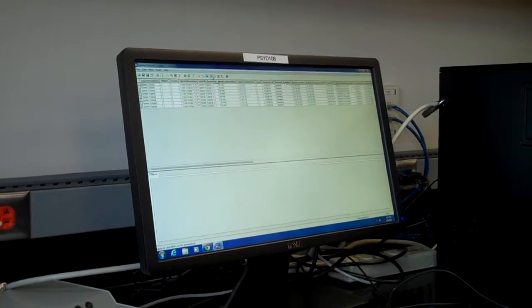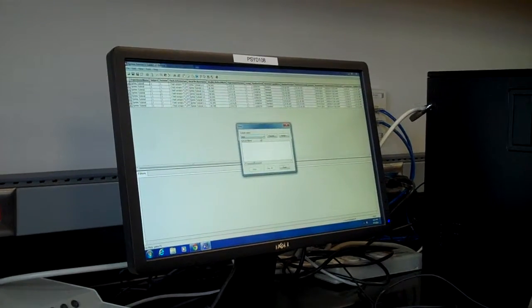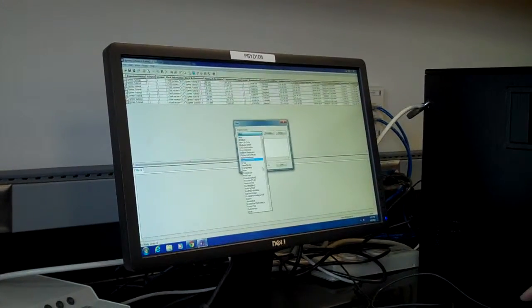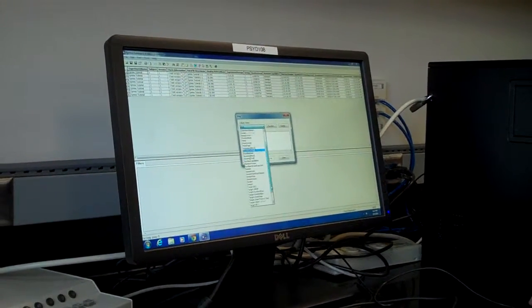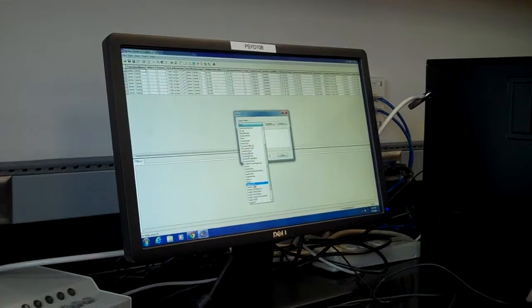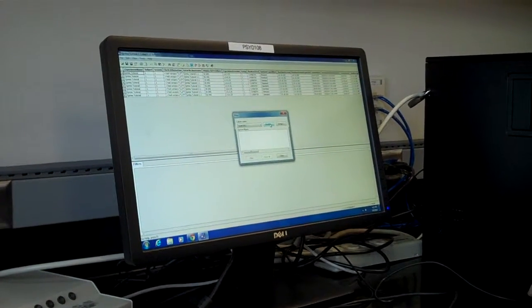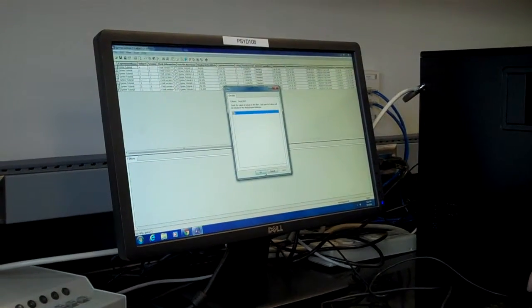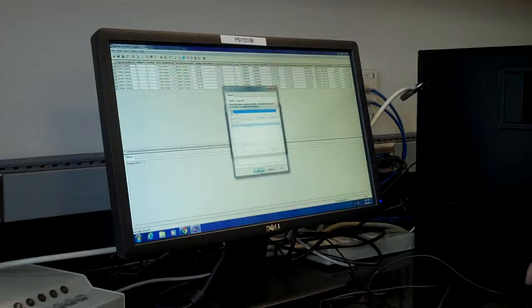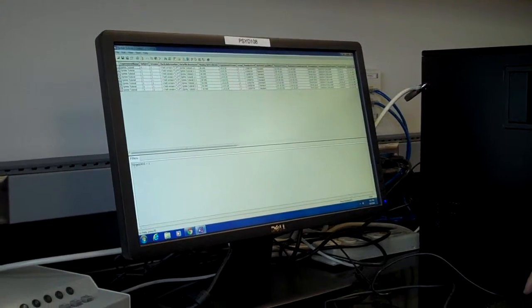The first thing you're going to do when you get in here is filter your data. With the experiment I did, I'm going to do a target ACC filter. When you do that, go into your checklist, click 1, hit OK, and you have your filter.